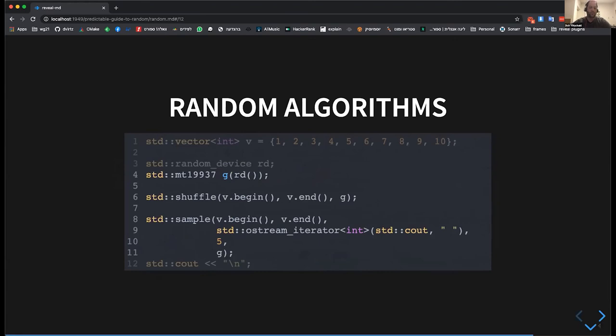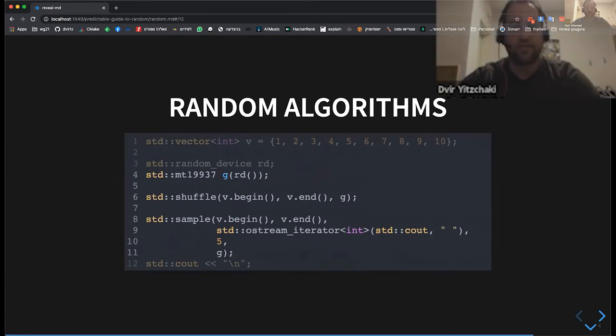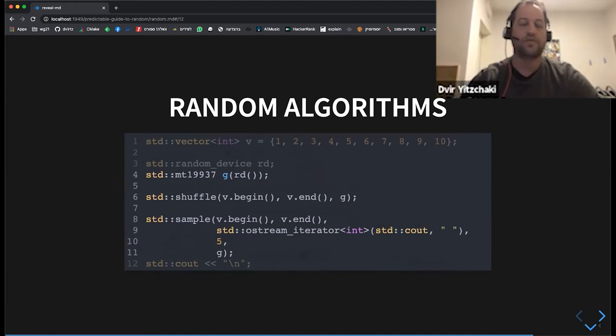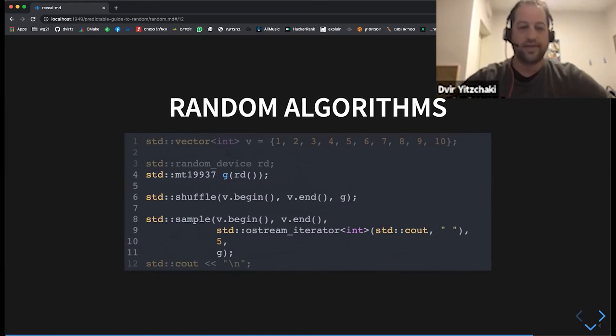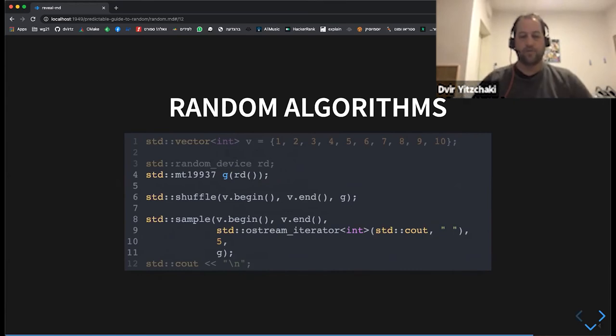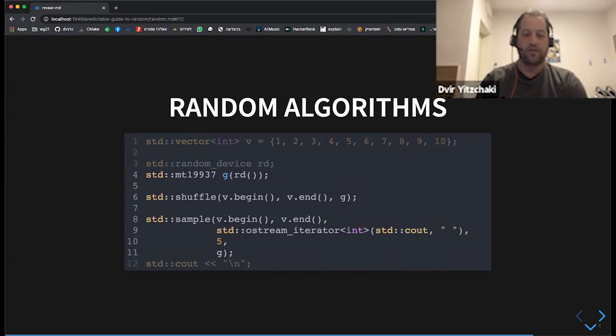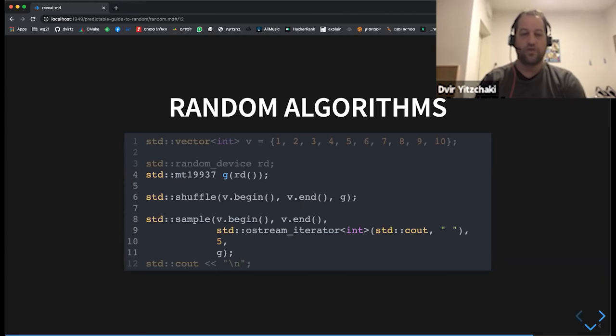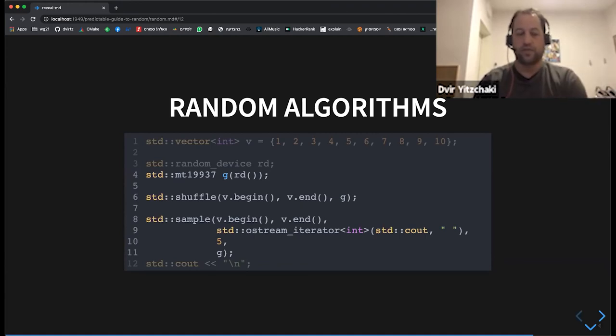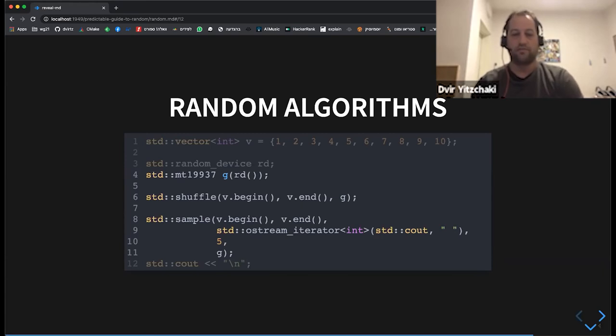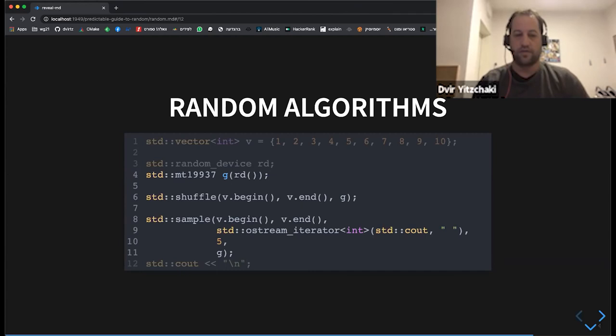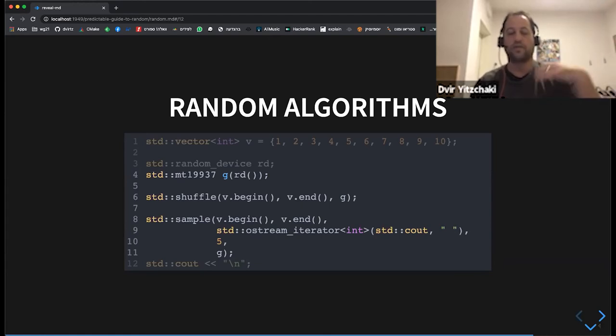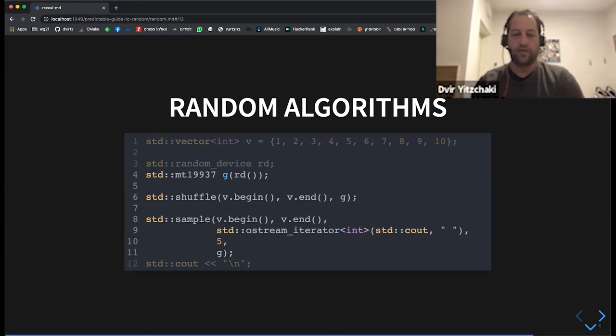All right I'll skip this slide so along with the engines and distributions that we saw c plus plus also has algorithms for using random engines and the two algorithms are shuffle which was introduced in c plus plus 11 and sample introducing c plus plus 17. So shuffle replaced an older algorithm which was called random shuffle and use the std rand and it shuffles the input sequence and sample chooses some predefined number of elements out of the sequence and writes them to an output iterator and they do it using the random engine fitted to them.